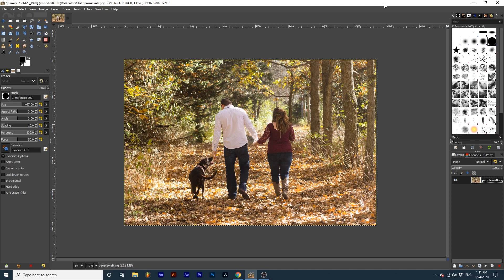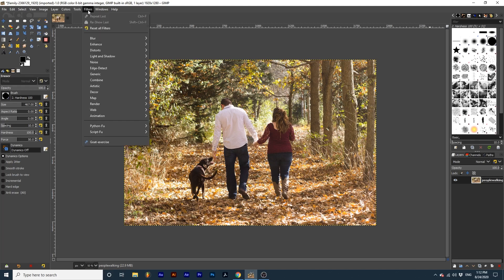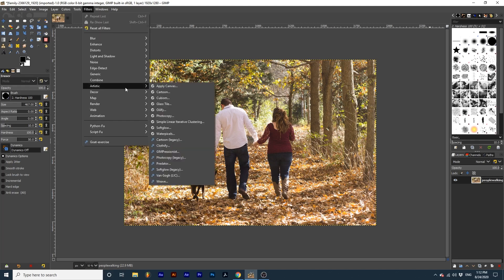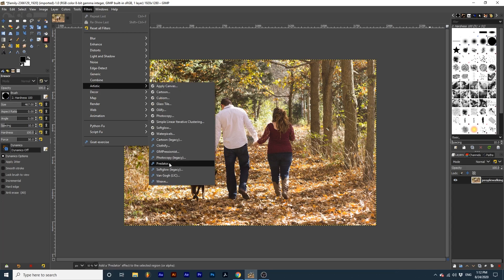In my project I'm starting with my image layer. To access the predator filter we can go up to Filters, Artistic, then down to Predator.